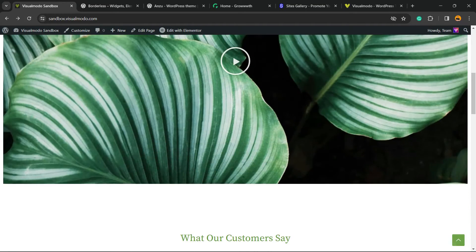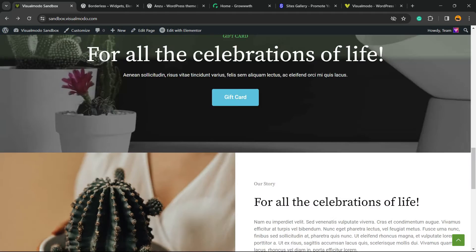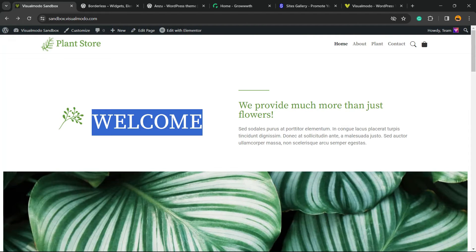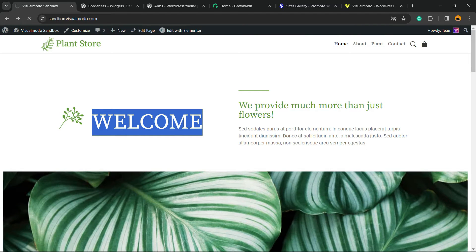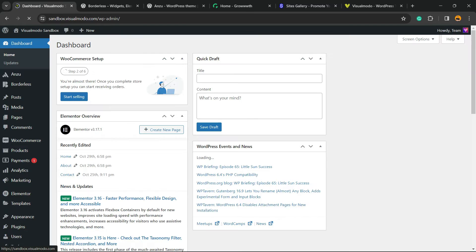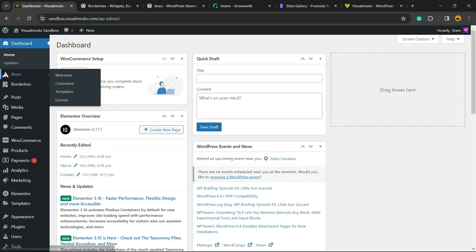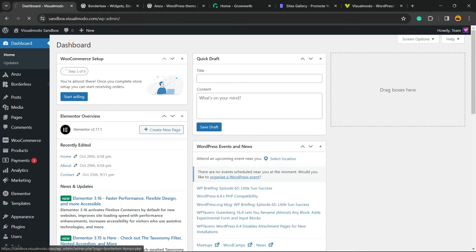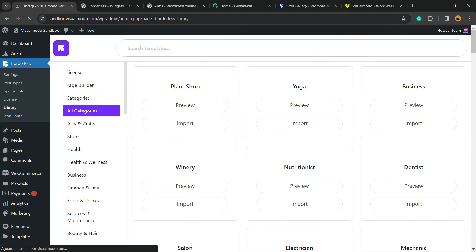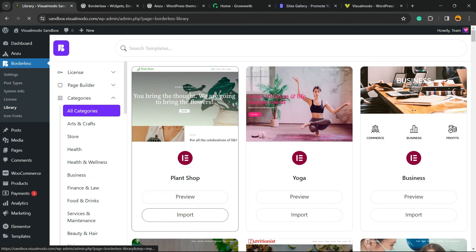In case you want to start with a ready-made page like this one for free, just install Vizu and Borders WordPress plugins. With Vizu WordPress theme and Borders WordPress plugin, you'll have access to our templates library with ready websites that you can import with a single click for free.